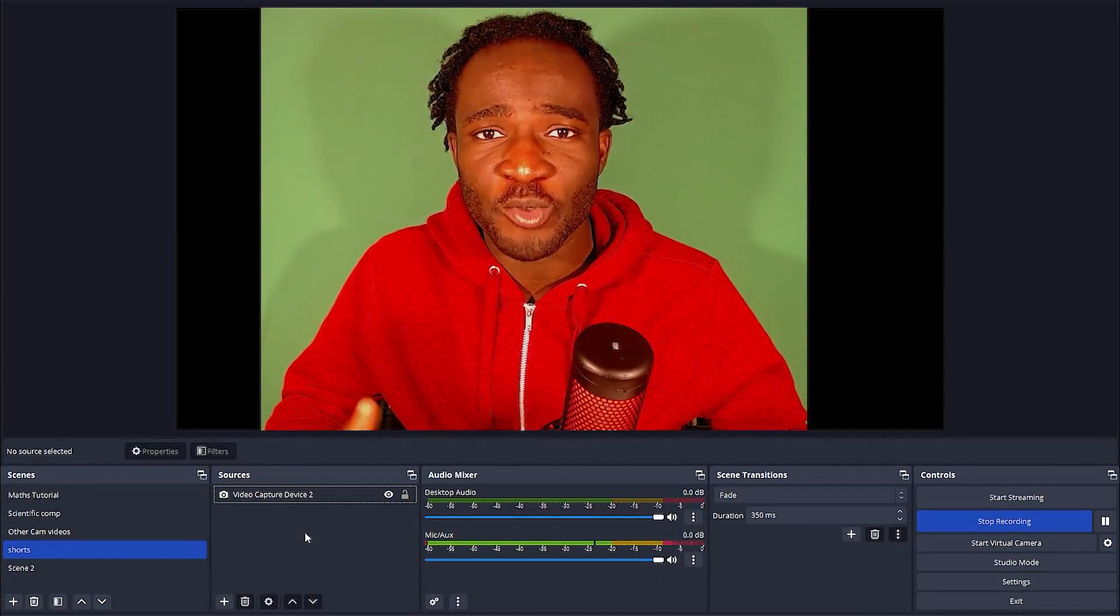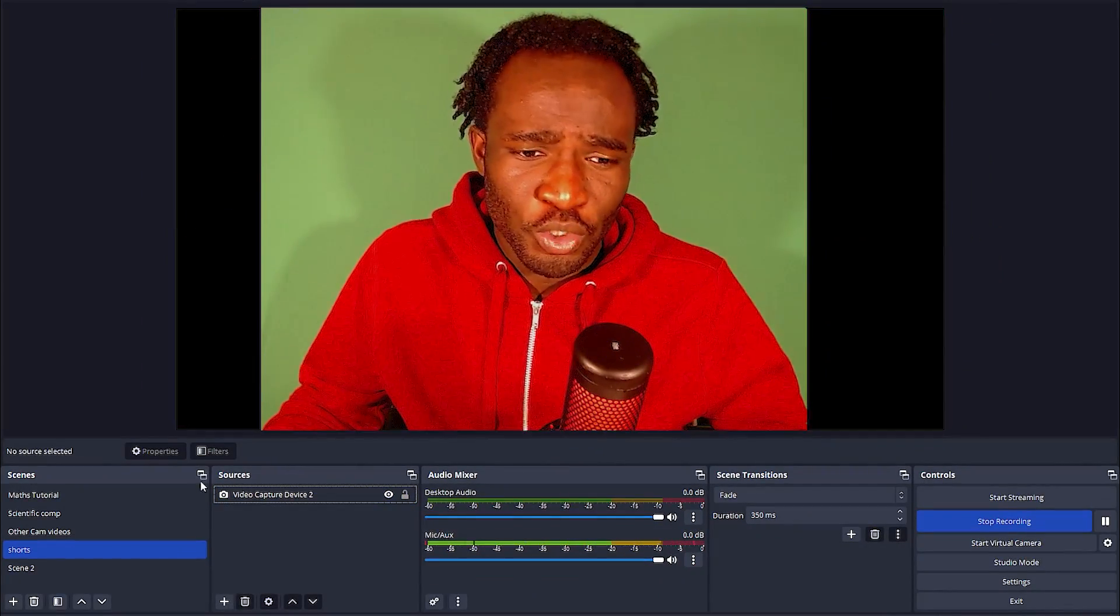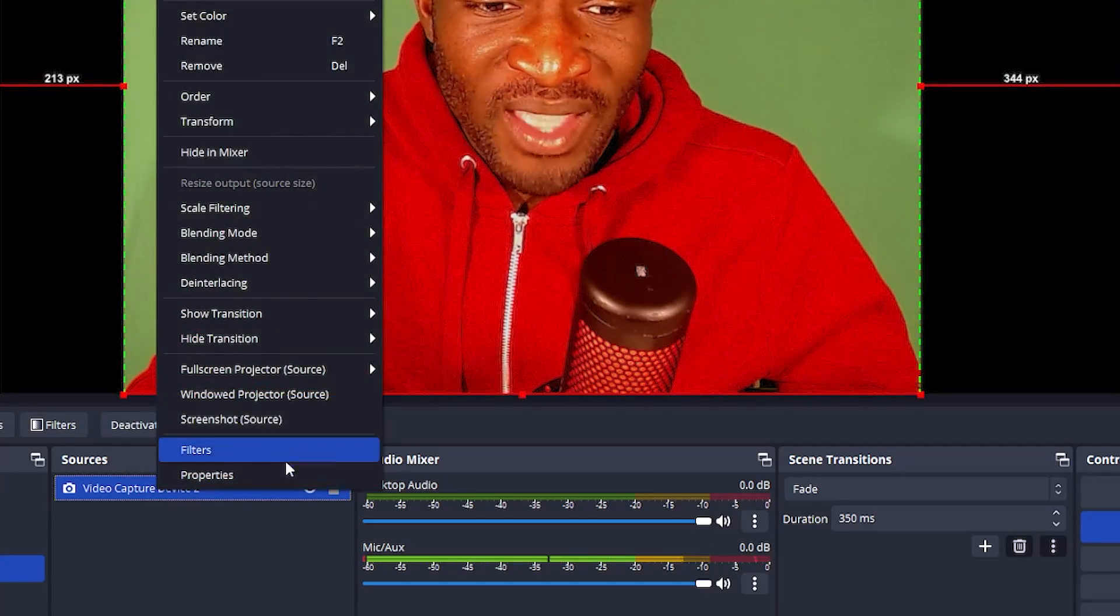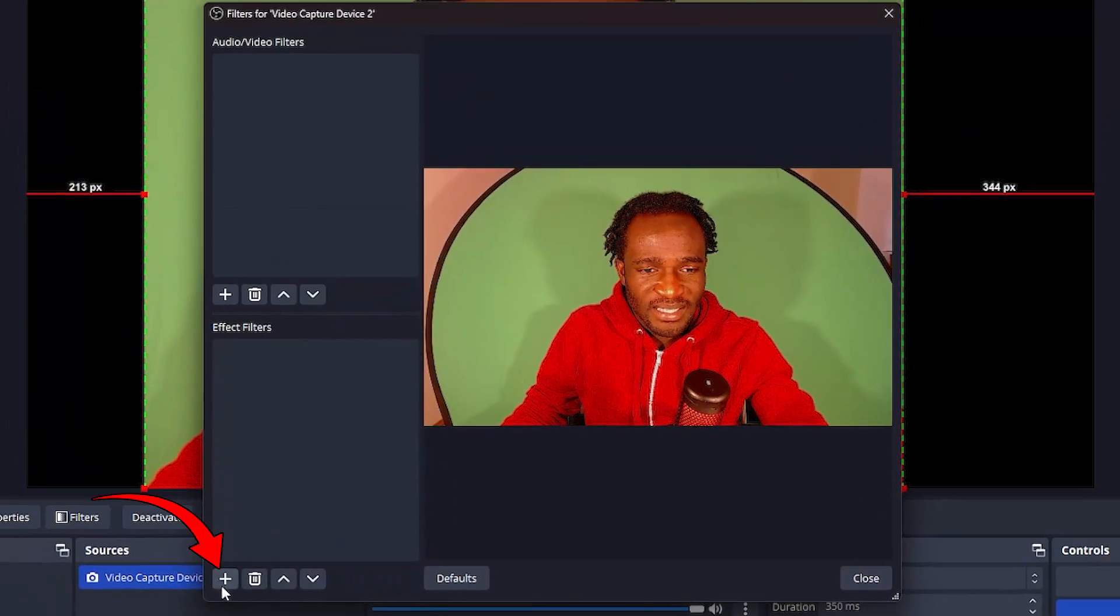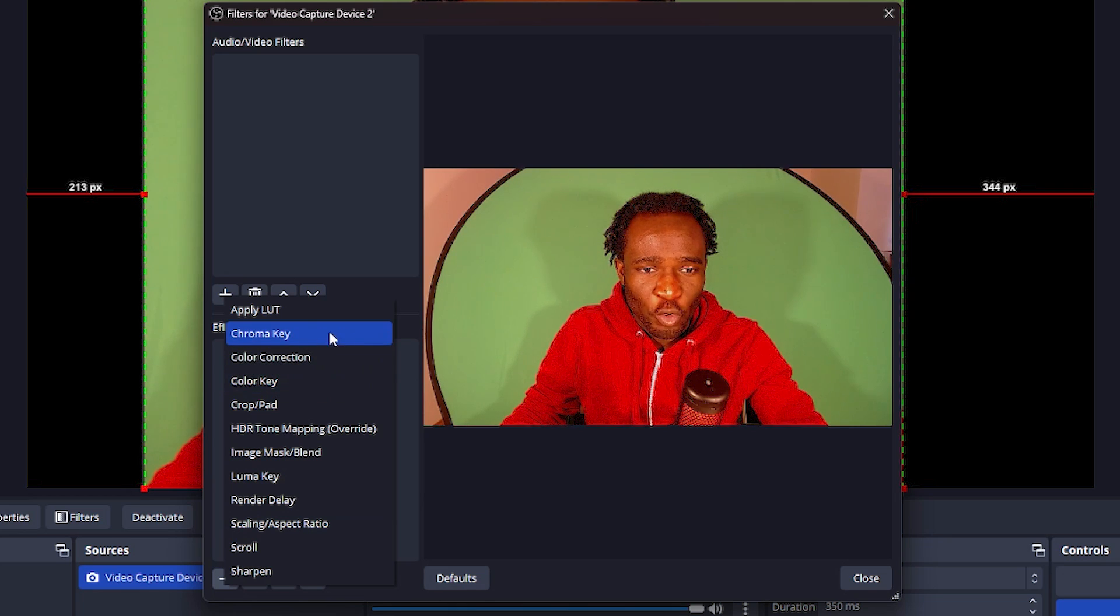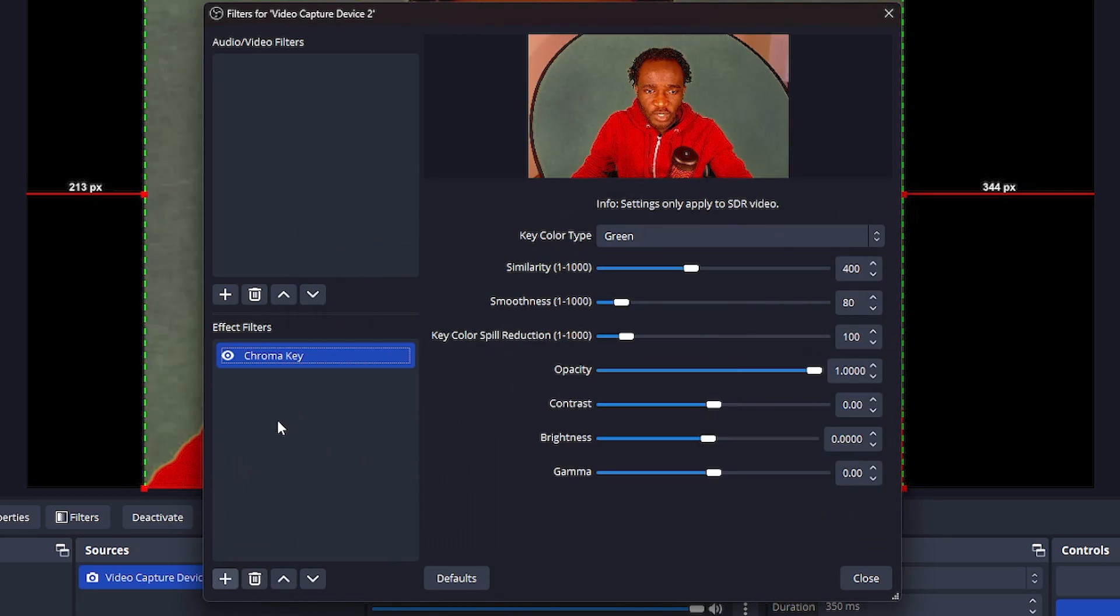Alright, so now I want to add a filter which is going to get rid of our green background. So you want to right-click on your video capture device and add a filter. Then over here you want to click on this plus thingy here and add a chroma key. Click OK to add.